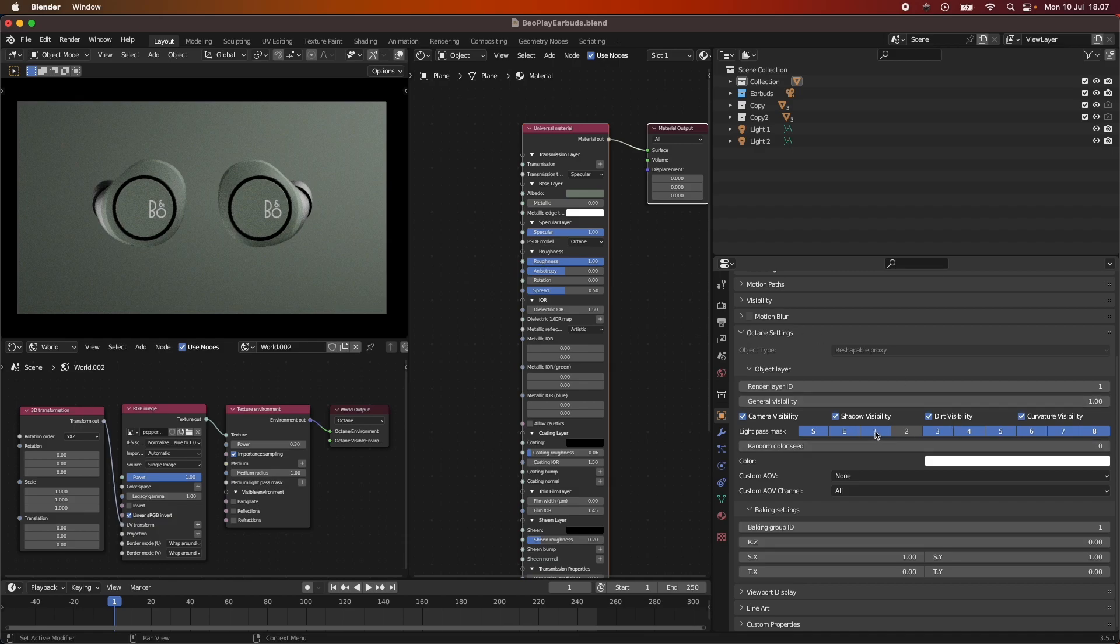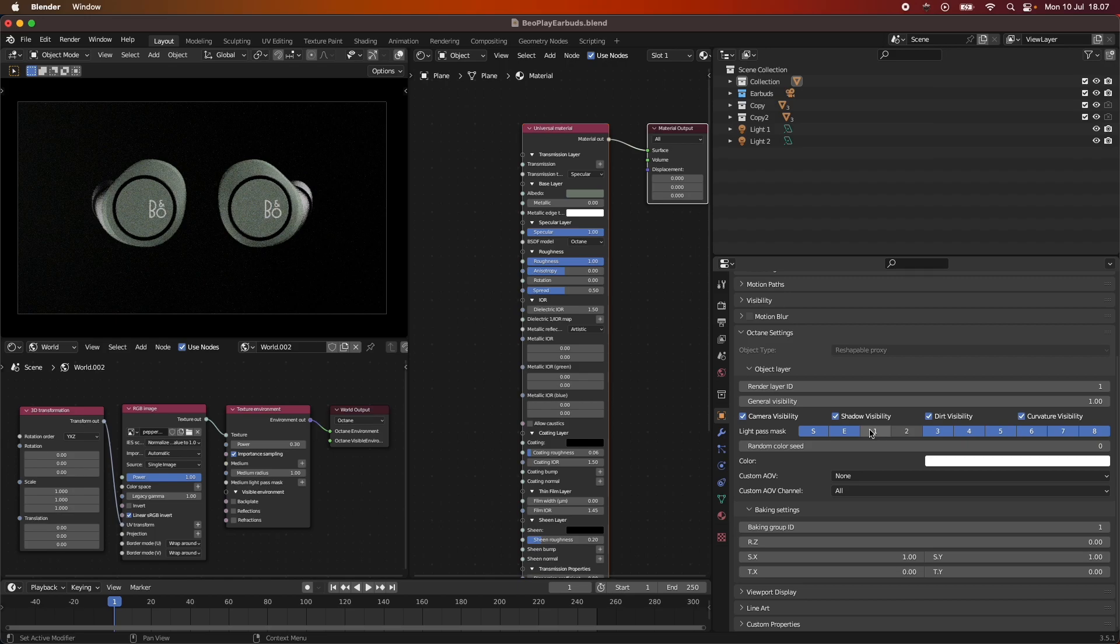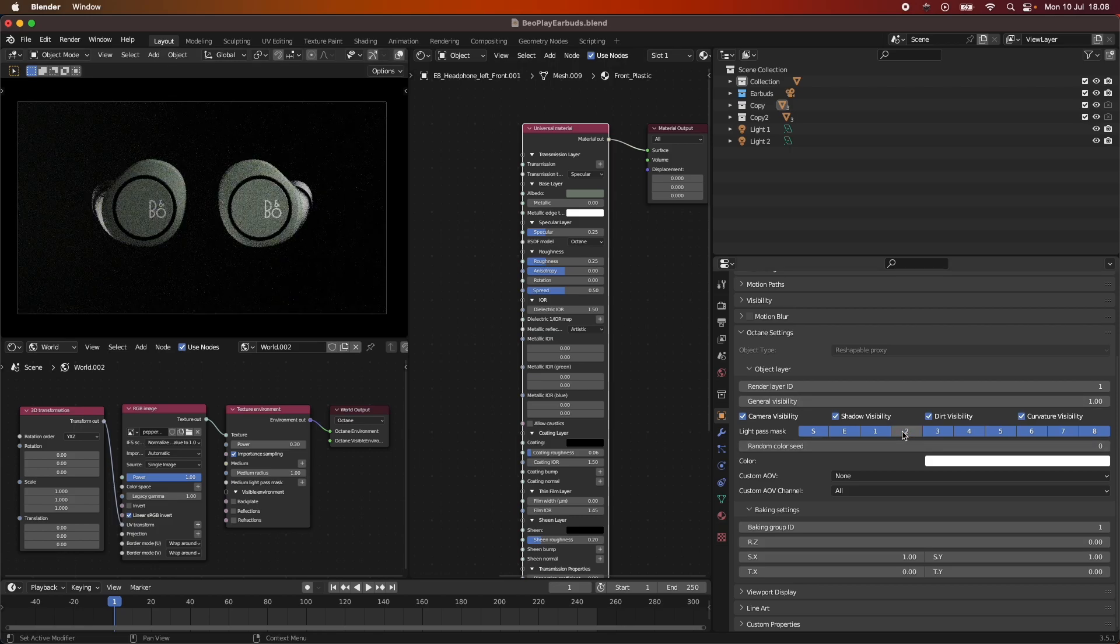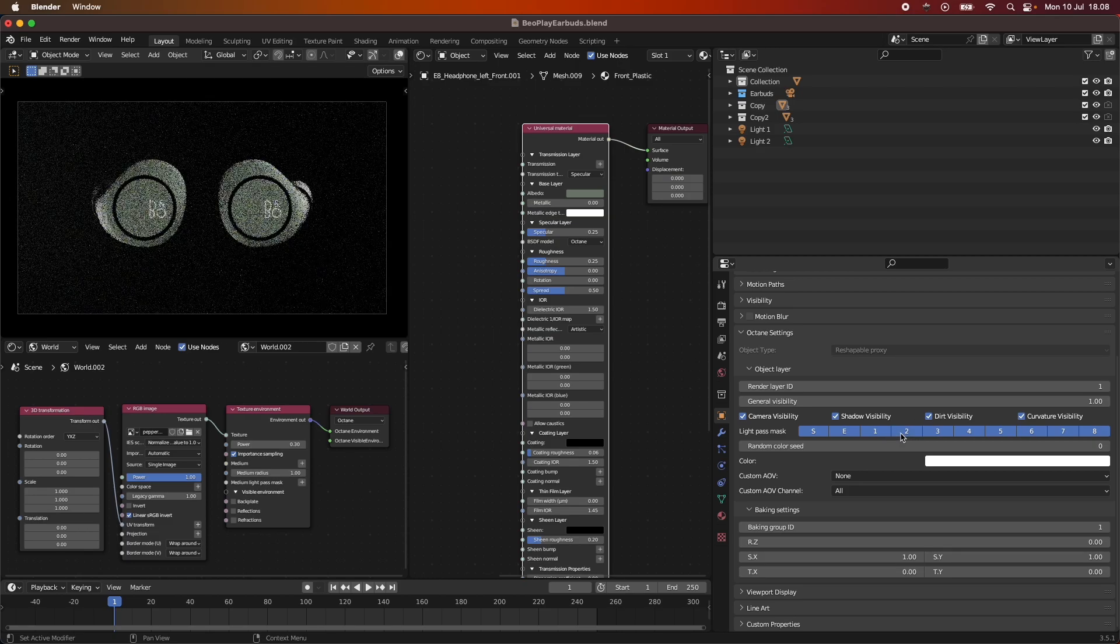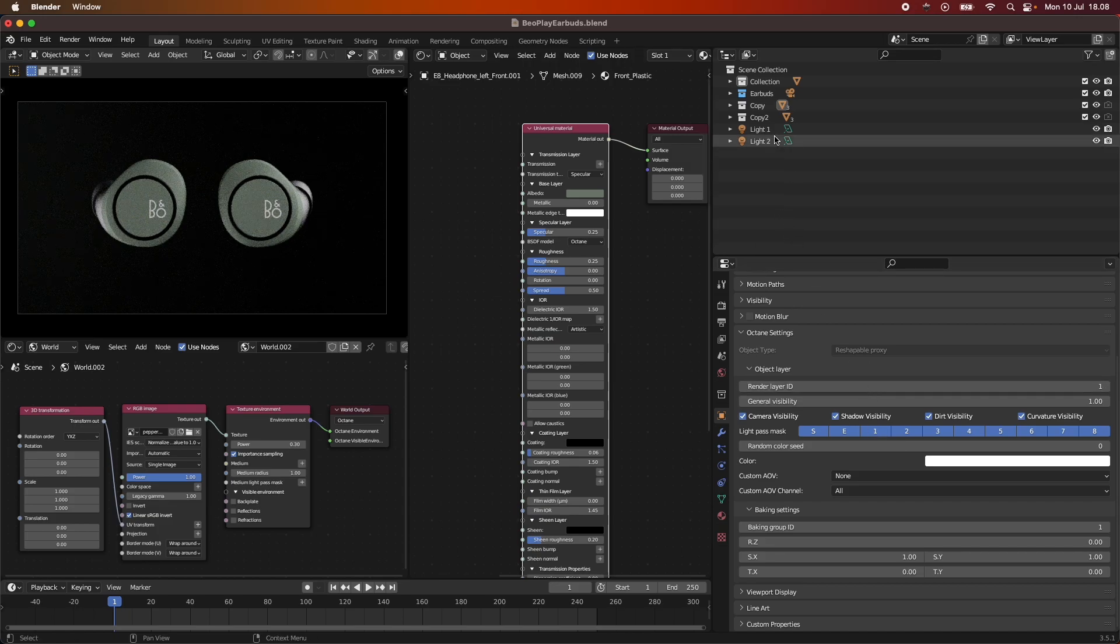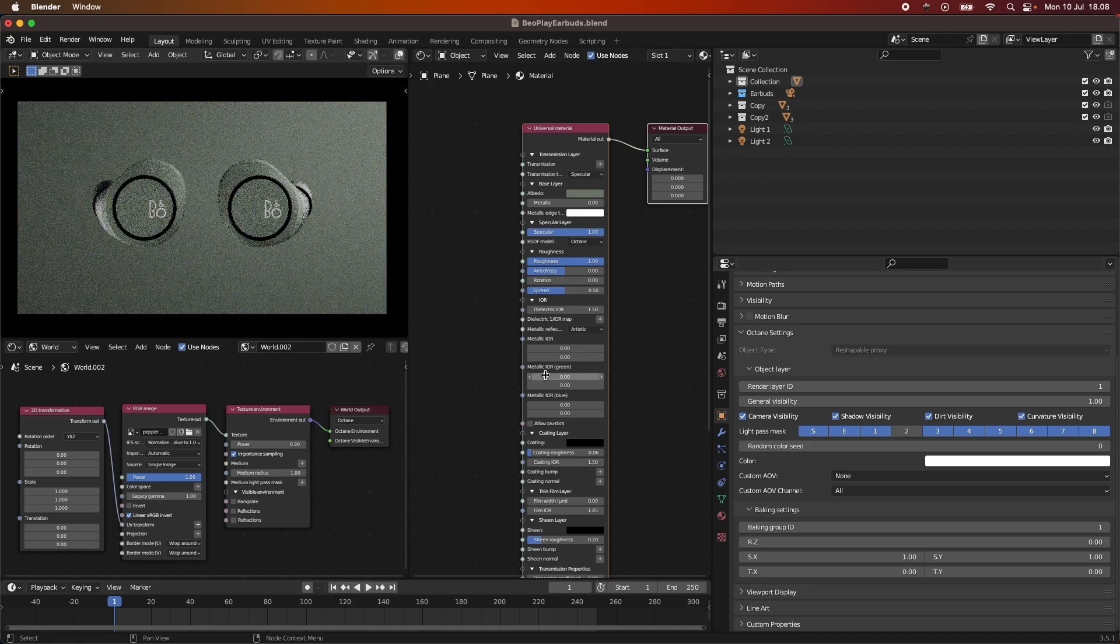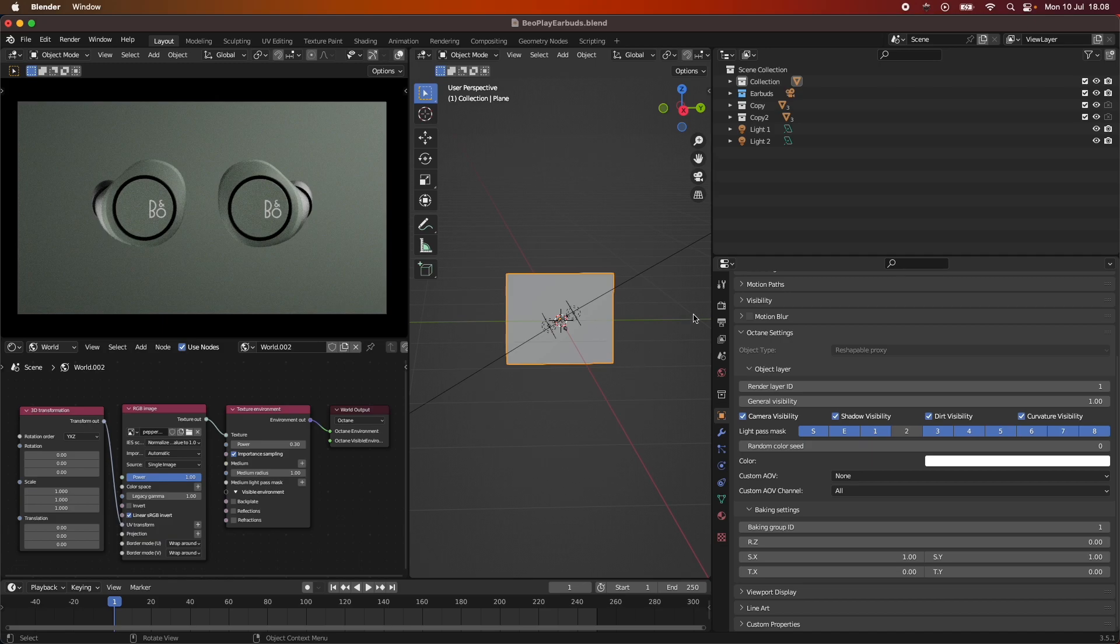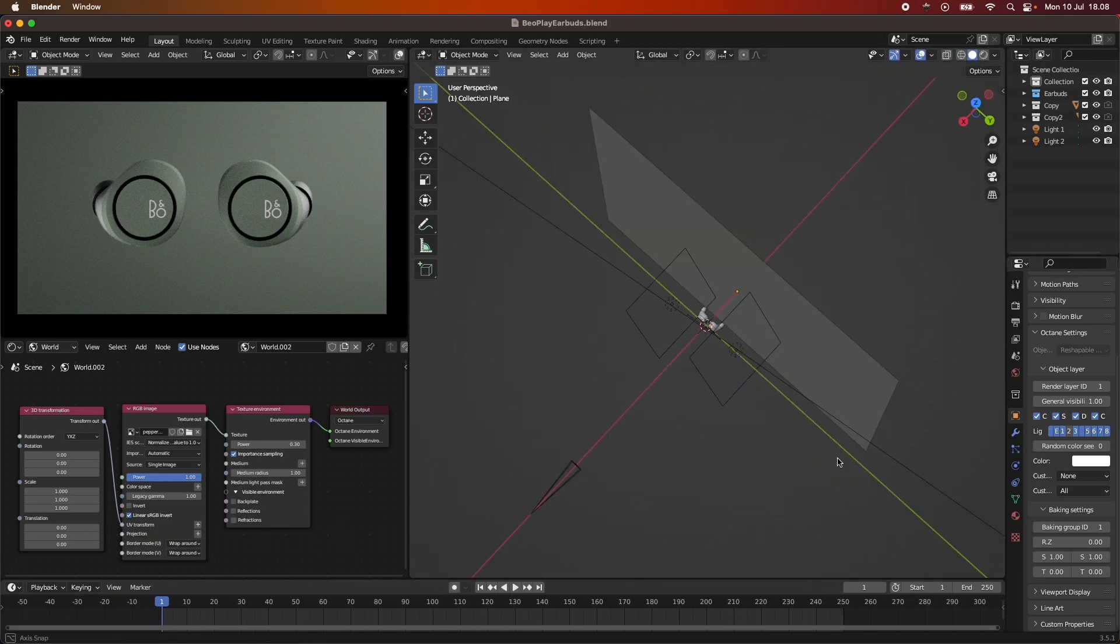This is basically how we are dealing with light linking within Blender. I can also turn the number one off and you can see now the backdrop is not affected by any lights whatsoever. Only our environment, but it's so low that we don't see it. So now we only have our light here. We can also take our earbud here and we can say, okay, we don't want this to be affected by the second light. You can see how this is being removed from this light here.